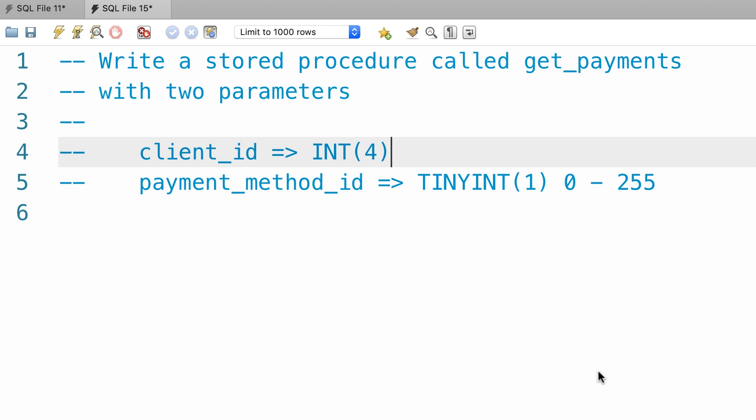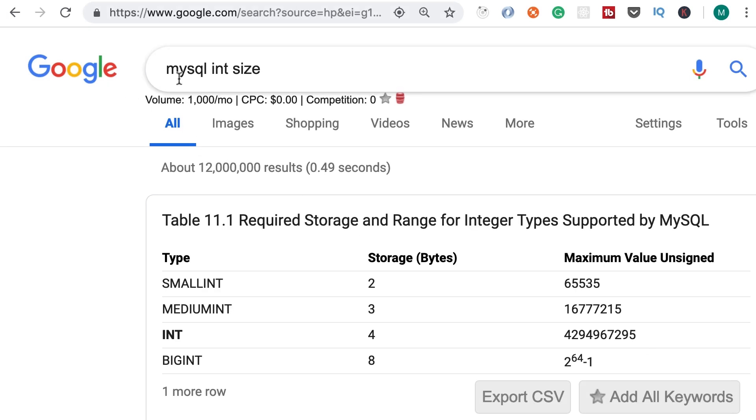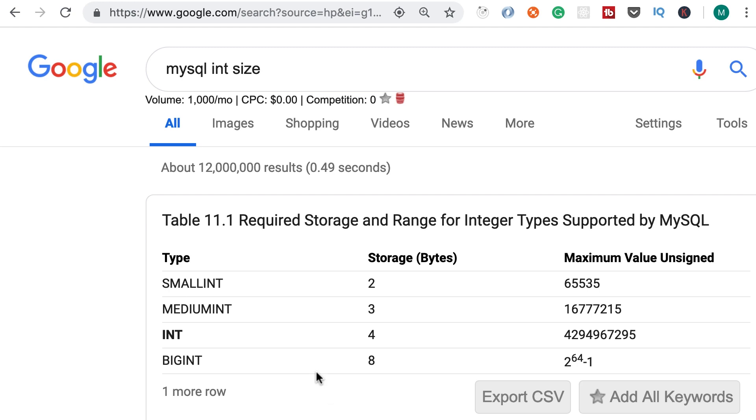Once again, we'll look at data types later in the course when we talk about database design. But if you're curious you can simply search for MySQL int size. In this table you can see various data types for storing whole numbers. We have small int that takes 2 bytes of memory and this is the maximum value we can store in 2 bytes. We also have medium int, int which we have seen so far, big int and so on.